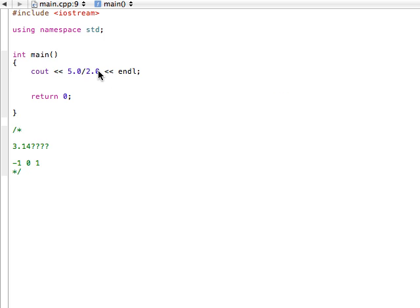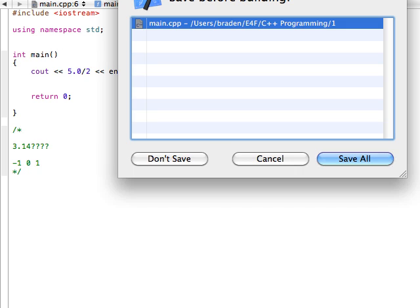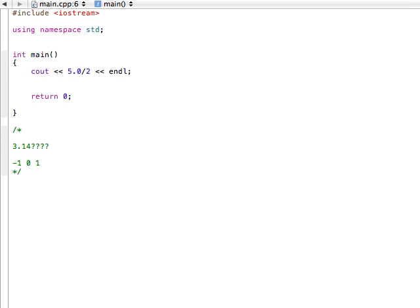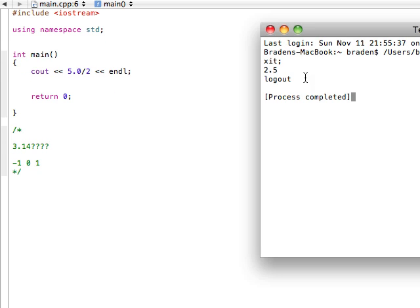So, now that's cool, but what if we had maybe 5.0 divided by 2, right? We're dividing a double by an integer. So what's going to happen if we do that? Well, let's run and just see.